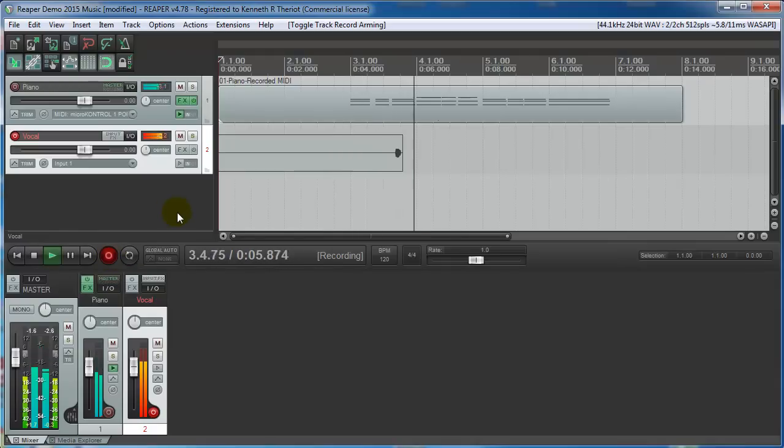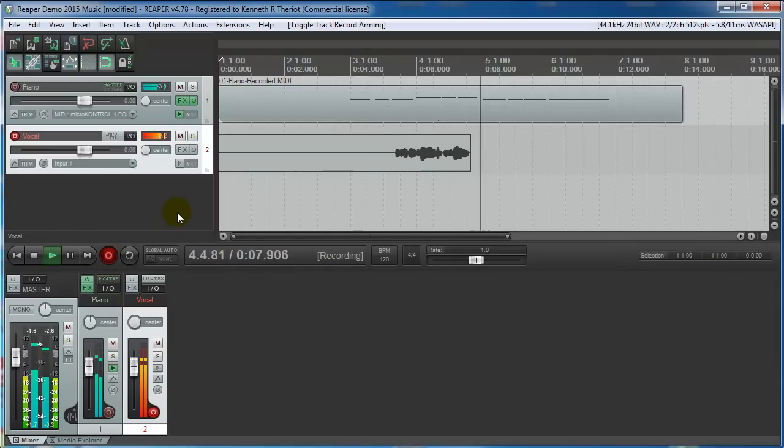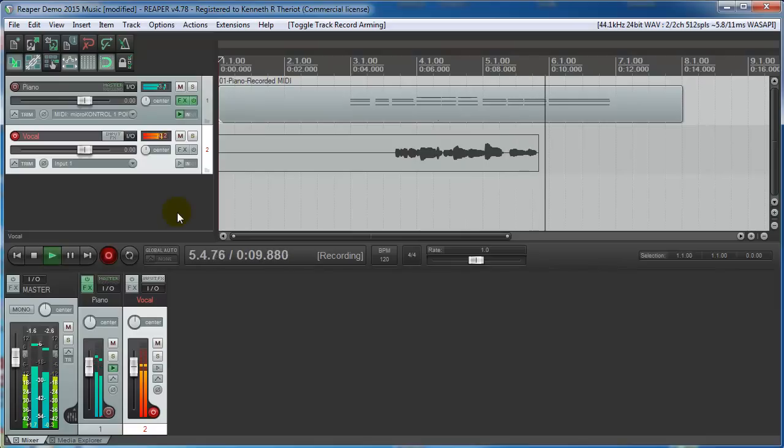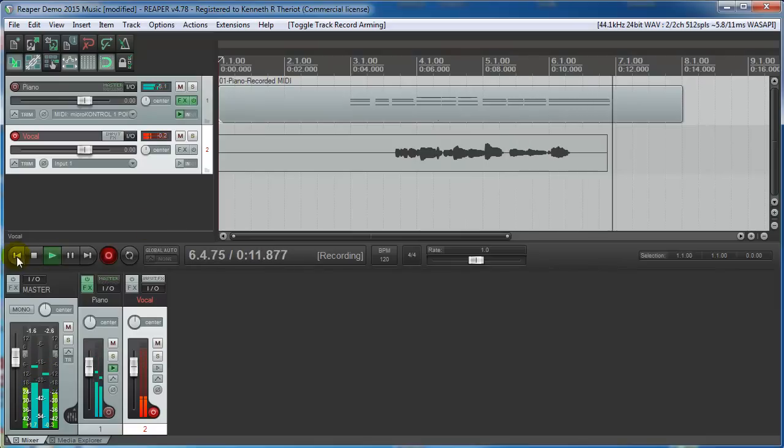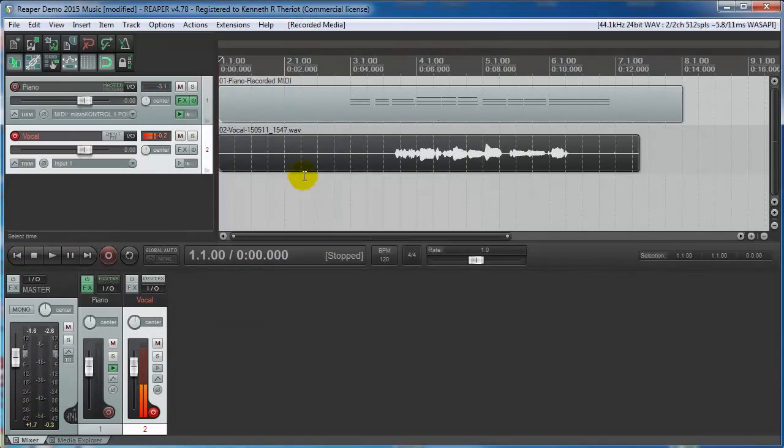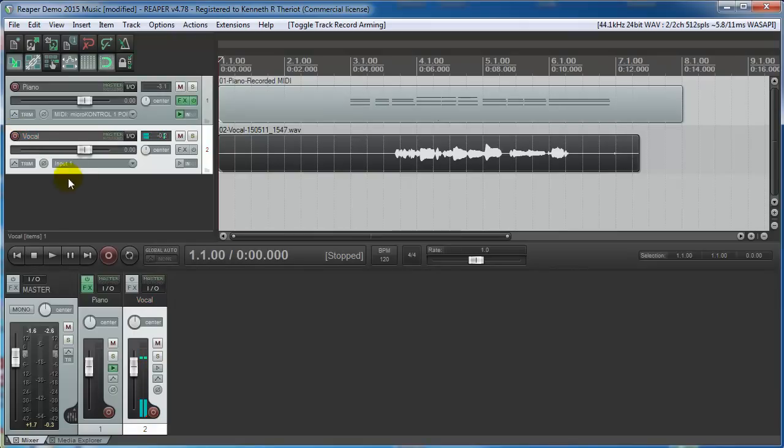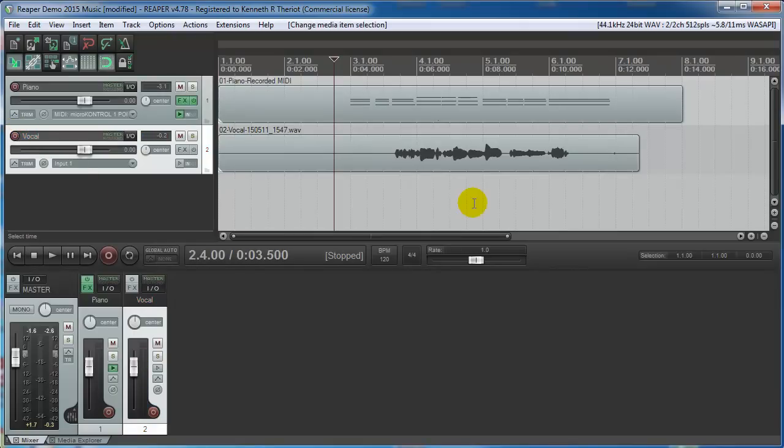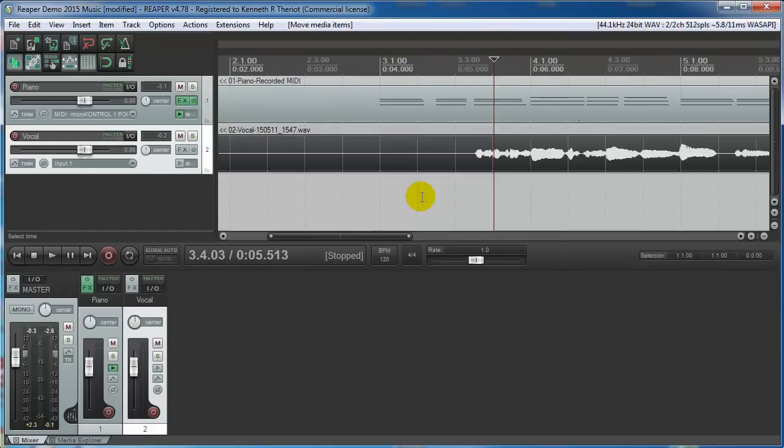This is some singing just to show you how to record. And click the stop button, save all. Turn off the record arm button. Let's listen to how that sounds.